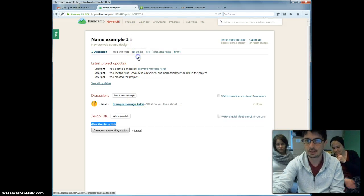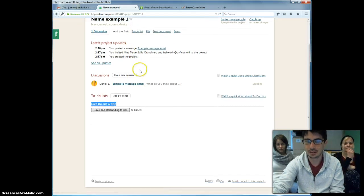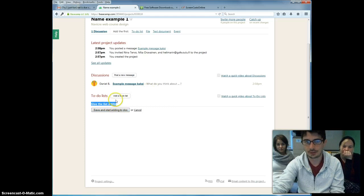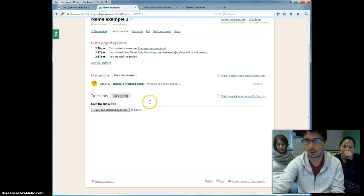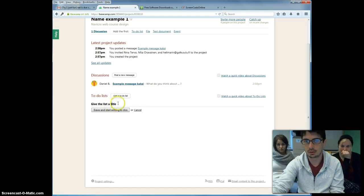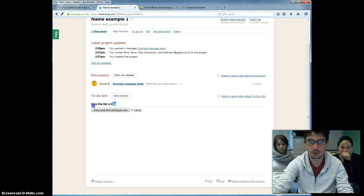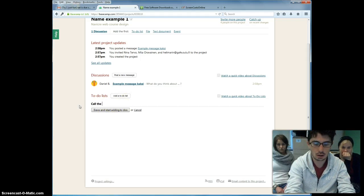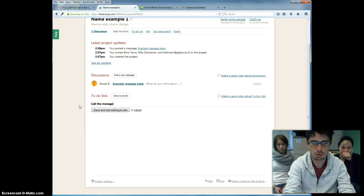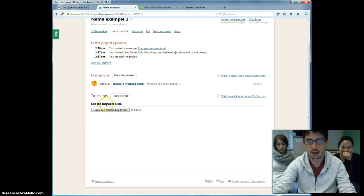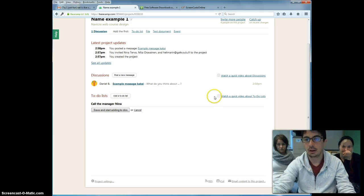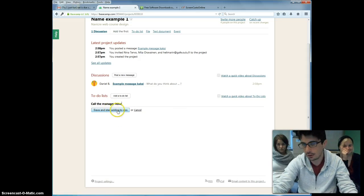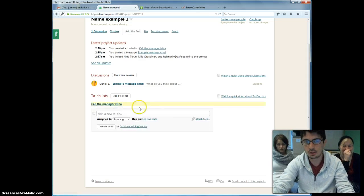The second tab we're going to see today is the To-Do List. You can start adding any kind of To-Do List. For example, talk to somebody or whatever the case is. In this case, we're going to say call the manager Nina. Remember, as always, there's tutorial videos and you can save and start doing it.